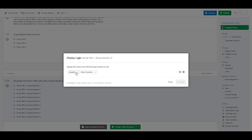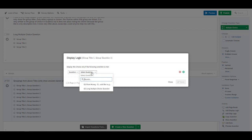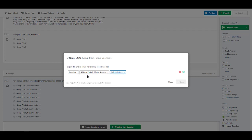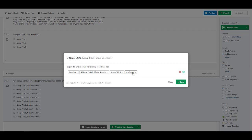So in this case I'm going to use the display logic of question two and the choice for this particular question, since it's group title one, group question one, I'm going to say if group one is selected then show this answer.